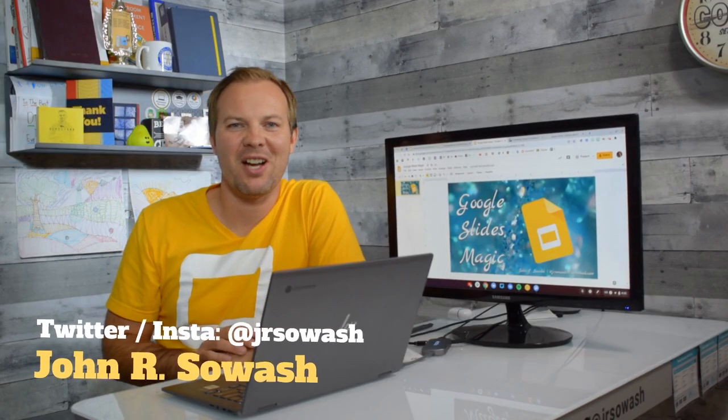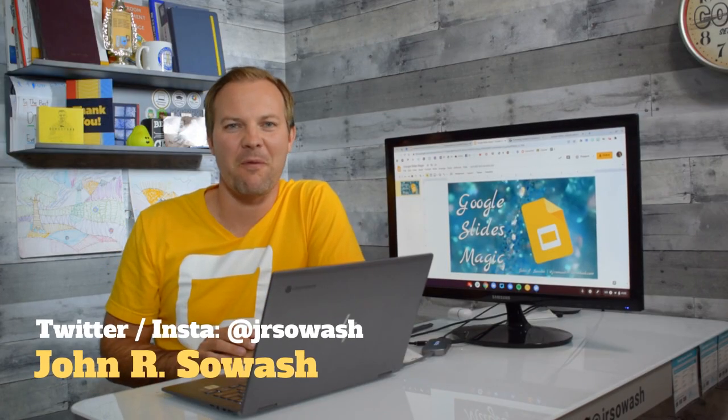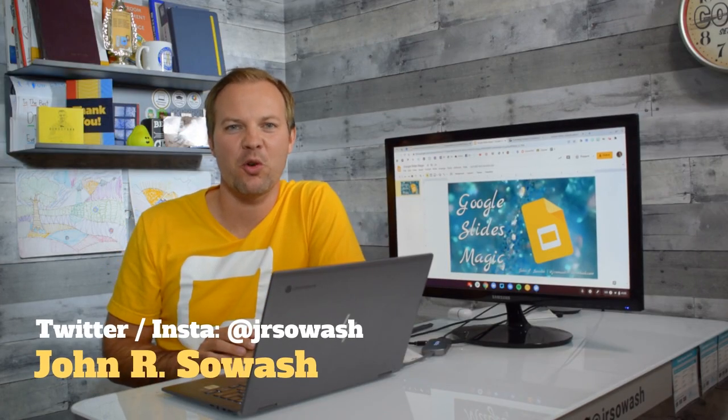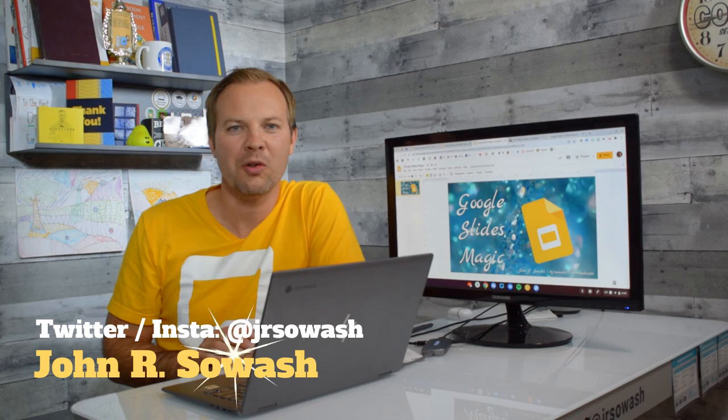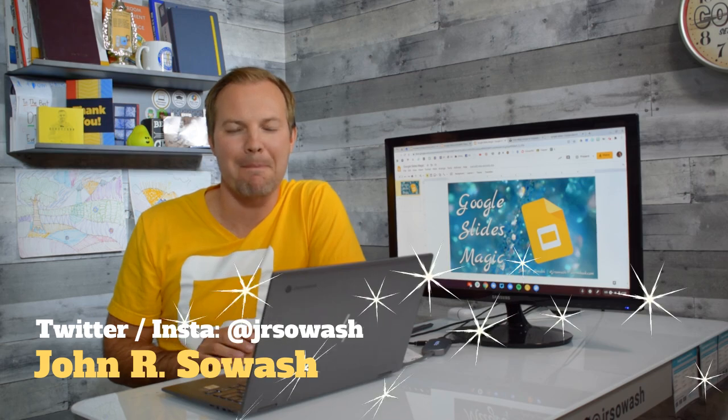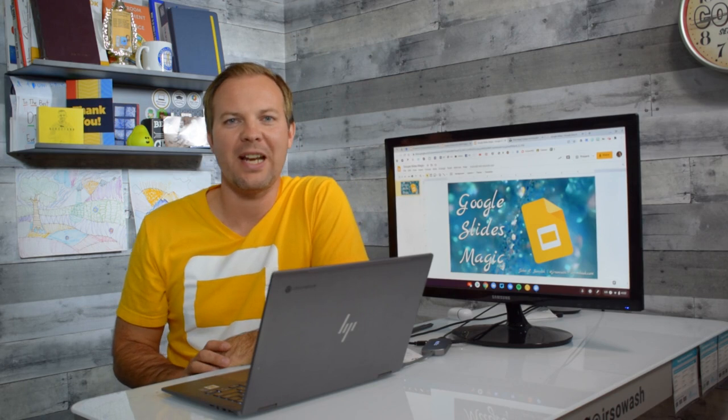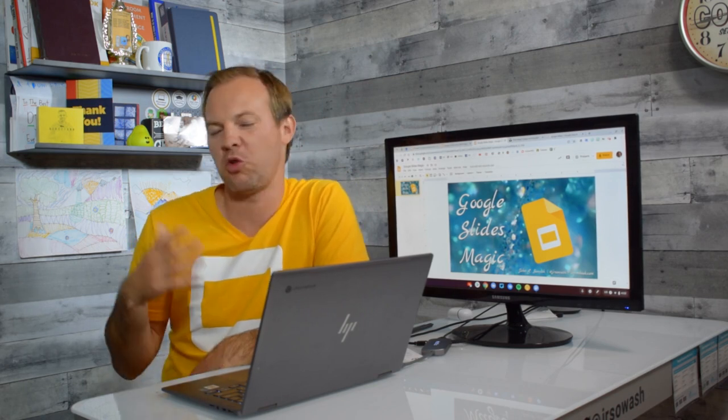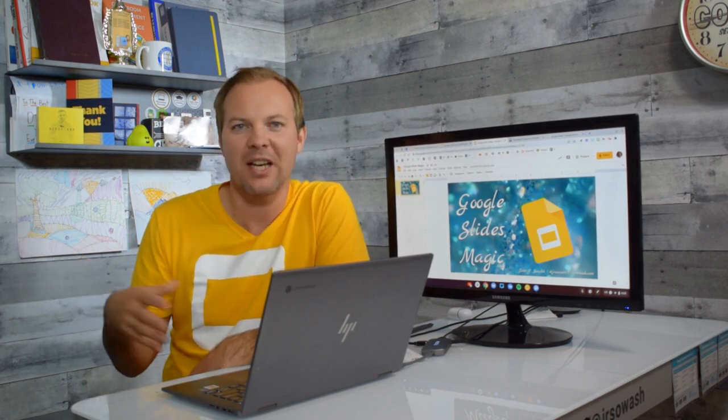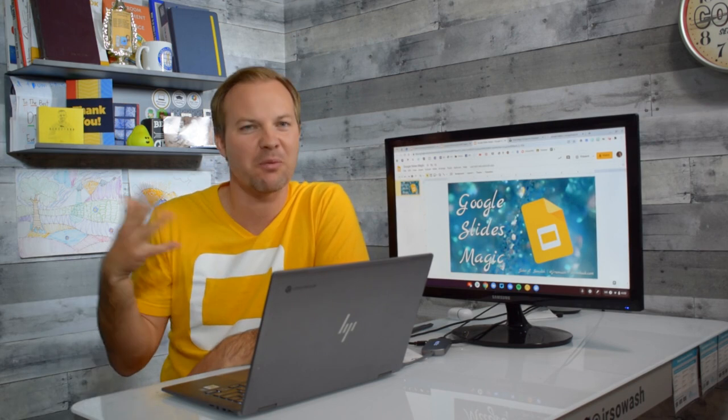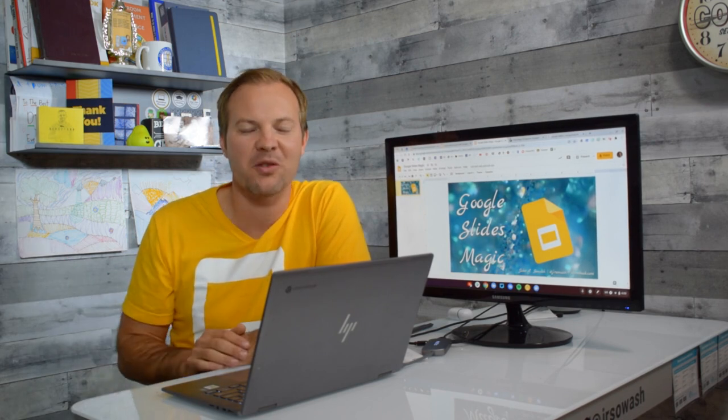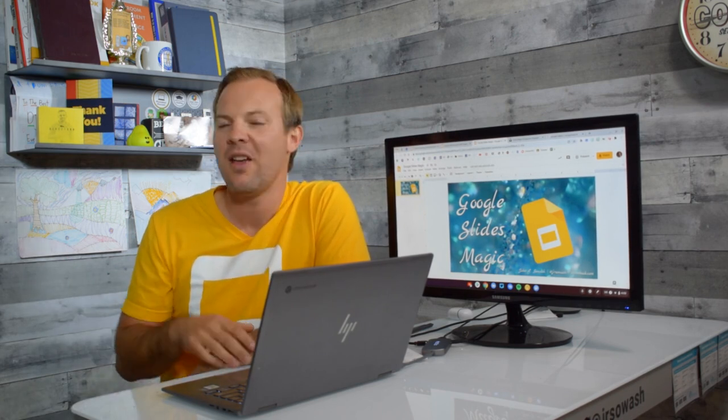Hi friends, my name is John and in this video I'm going to show you some Google Slide Magic Tricks. Google Slides is a wonderful tool for creating interactive activities for your students. Drag and drop things, Venn diagrams, graphic organizers, things like that.